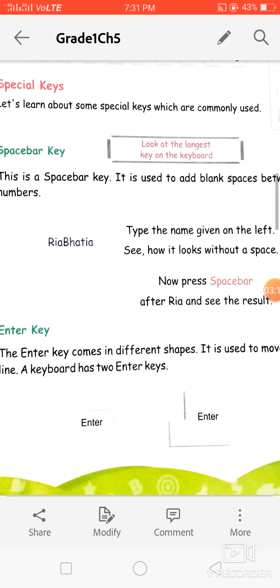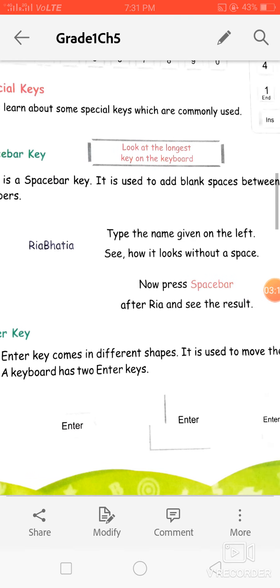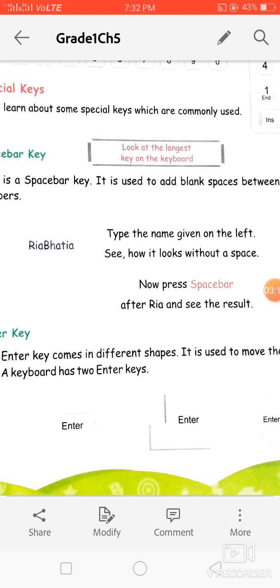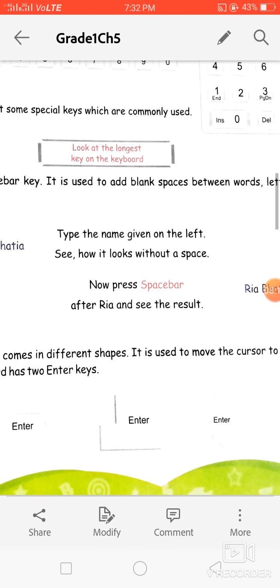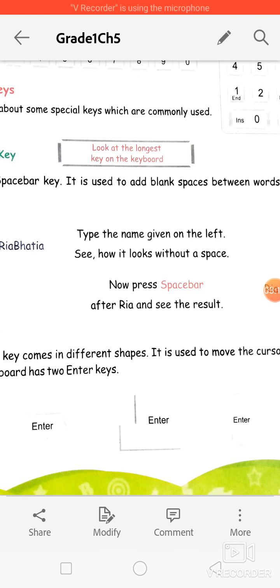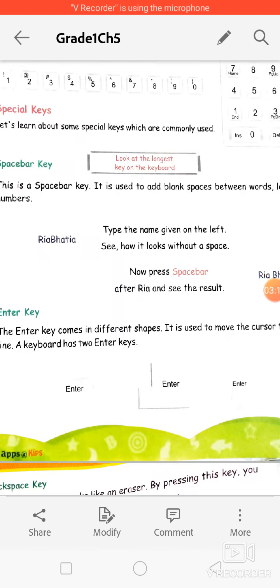The first special key is the space bar key. This is the longest key on the keyboard, as you can see. It is used to give a blank space between words.